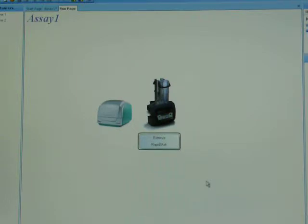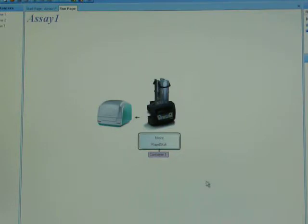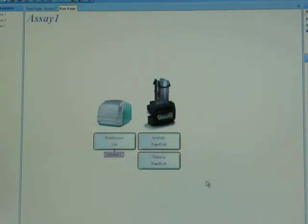Right now you can see that new boxes have popped up on the screen. The RapidStack retrieved a plate and now it's moving the plate over to the VarioScan. You can see a little arrow, and you can see Container 1 session is being run on it.